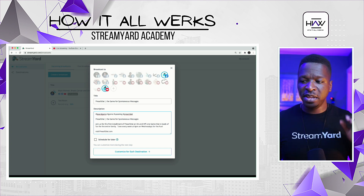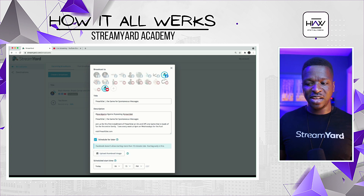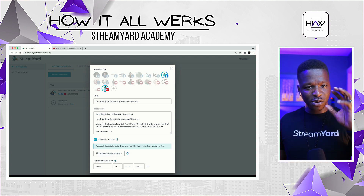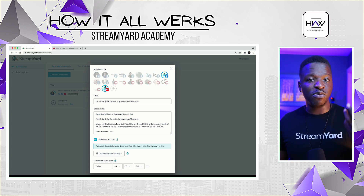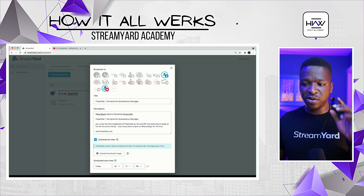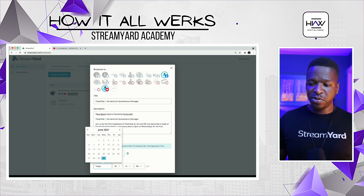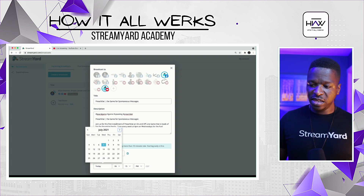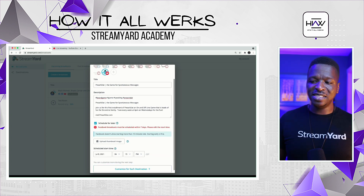Now that that's done, we want to click the 'Schedule for Later' button. I'm going to go through a record-only broadcast as well, but for this one we're scheduling for later. I'm going to put it for next week — let's see, the eighth — and you see what happens: it says 'Facebook broadcast must be scheduled within seven days.' So we put it too far into the future.